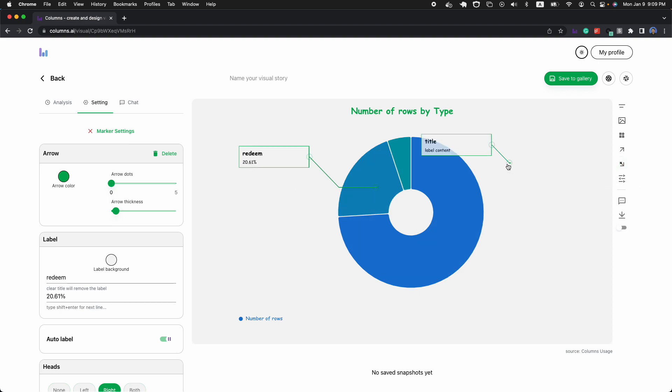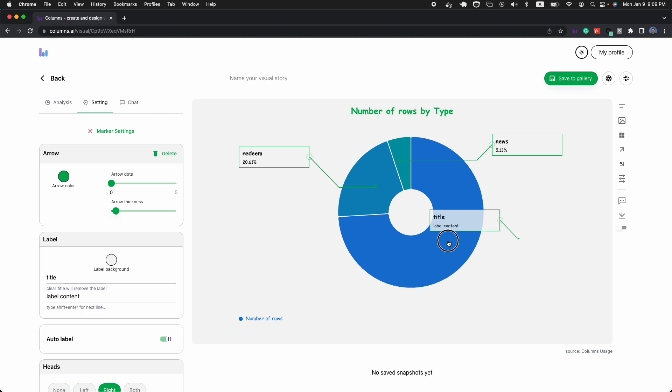We can continue to put some more. We have basically three slices here, and one more. Last one, right?